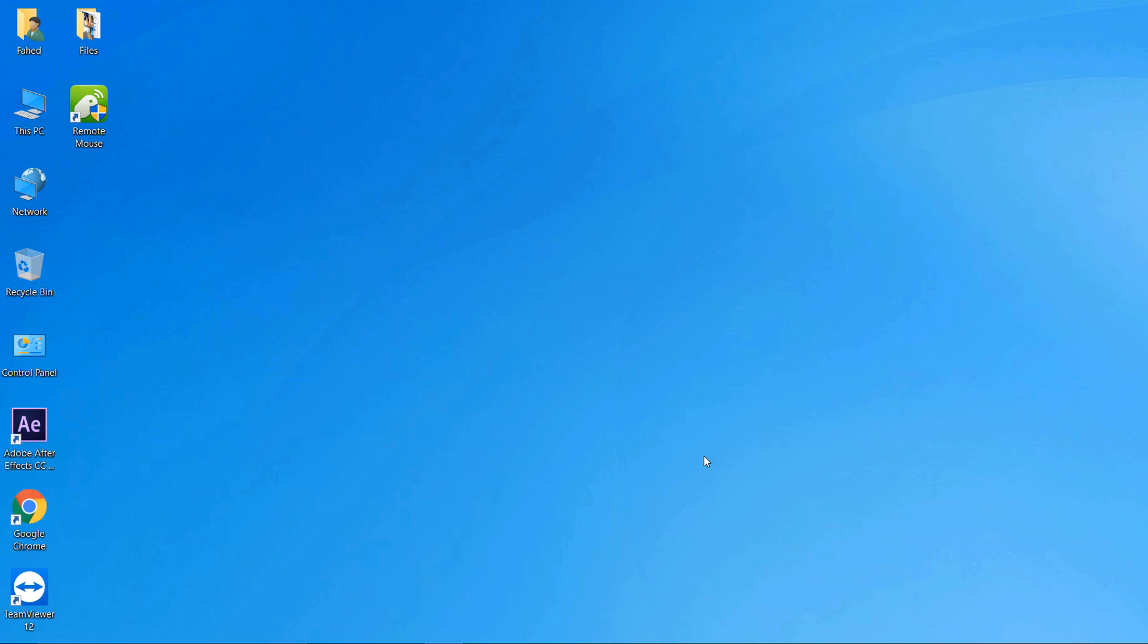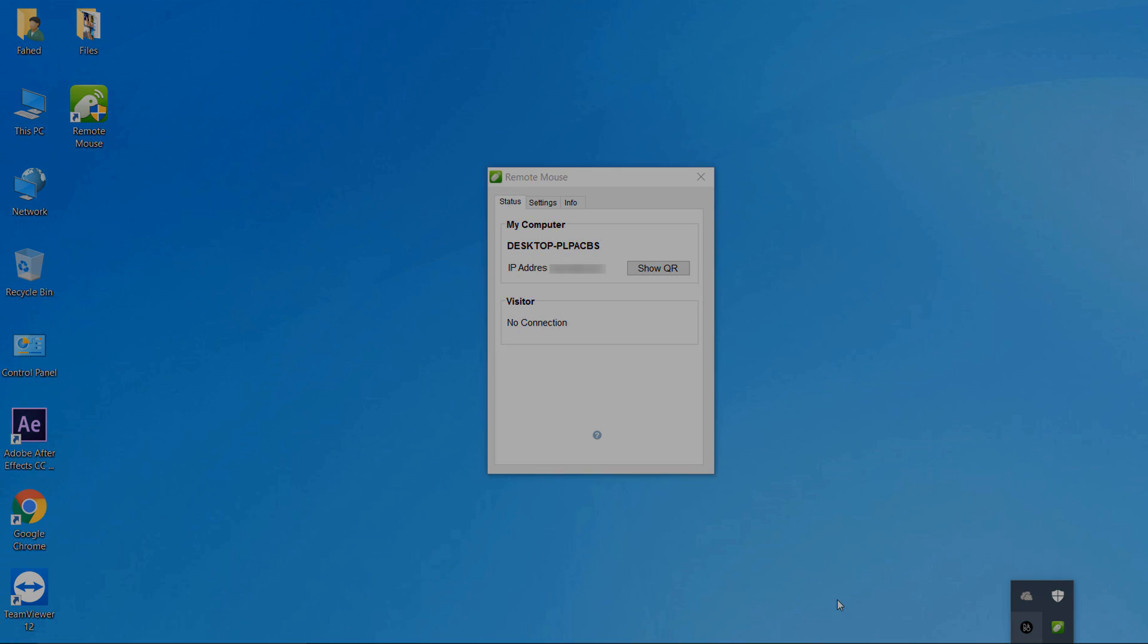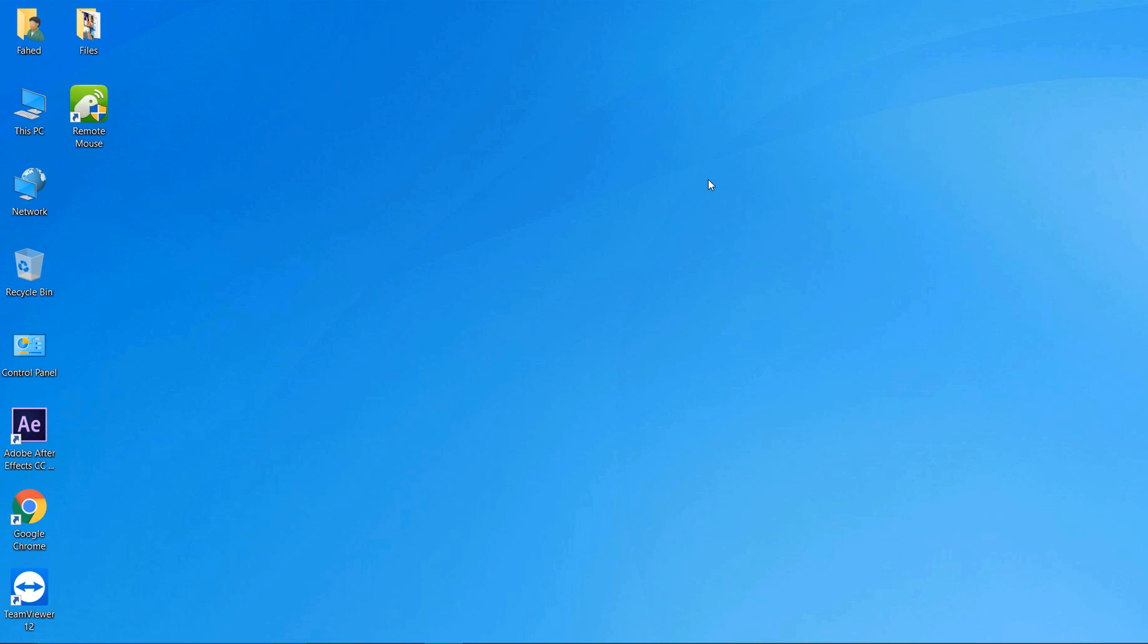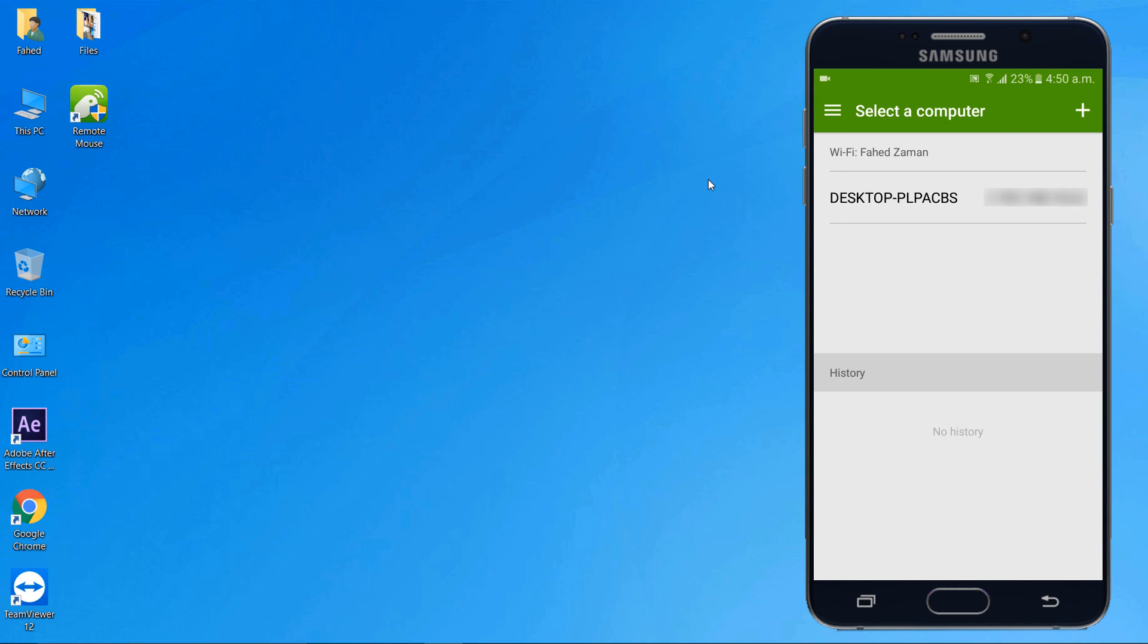Make sure your phone and computer are connected to the same Wi-Fi network. Open the Android app and you will see your computer there. And you are ready to go.